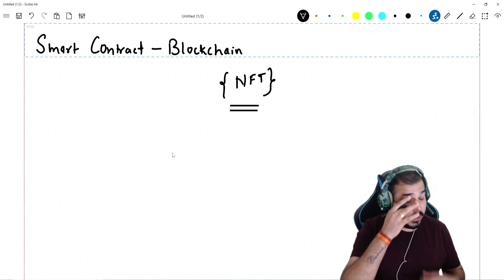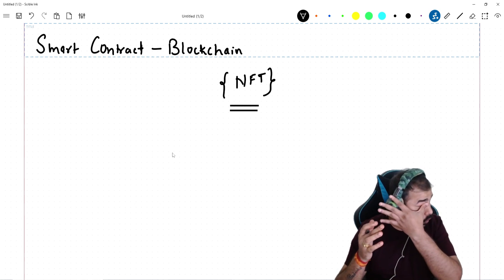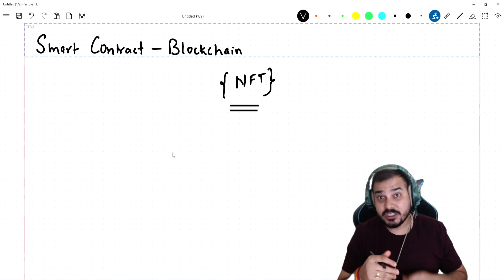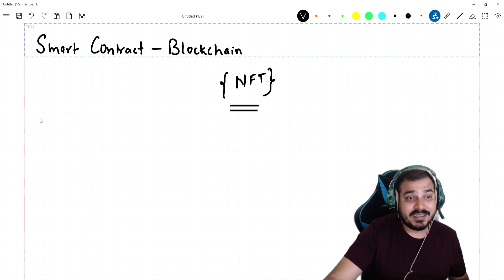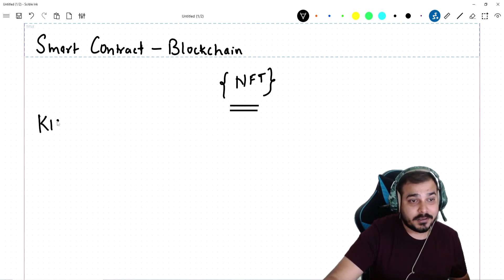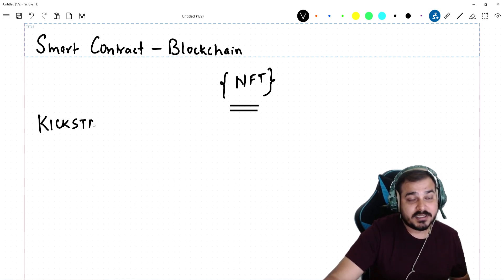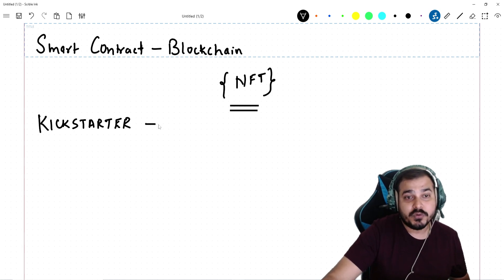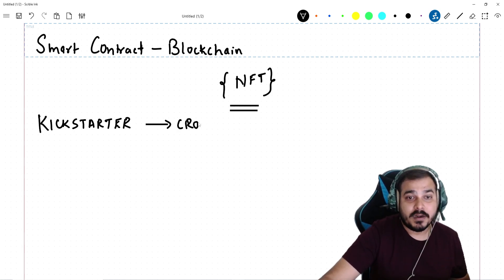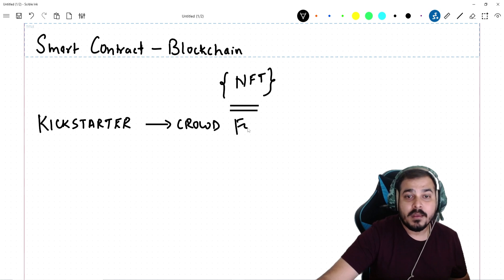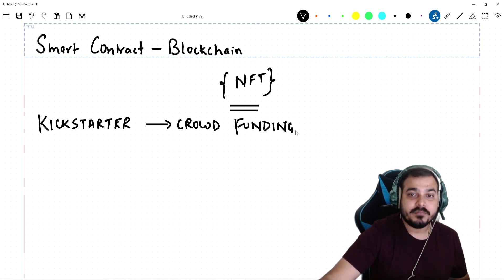So if you know about an organization called Kickstarter — Kickstarter is a corporation that will actually help you to do something called crowdfunding.